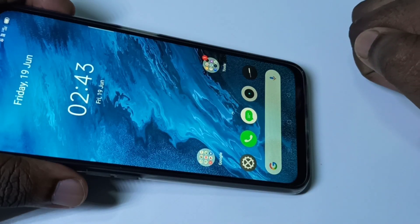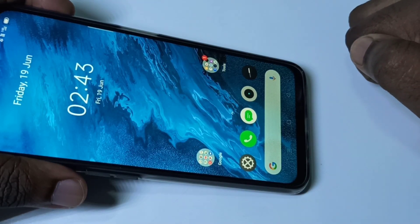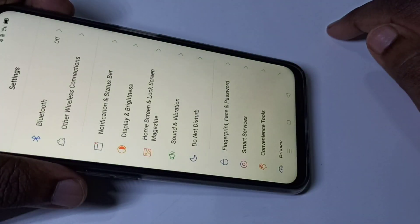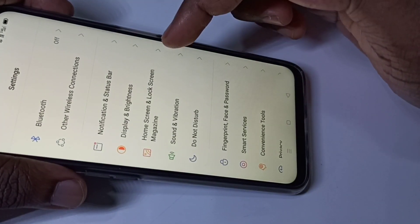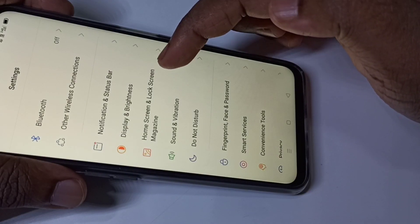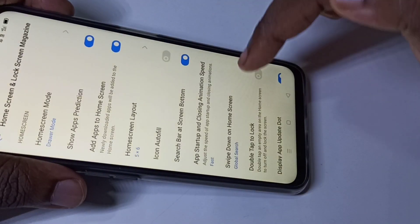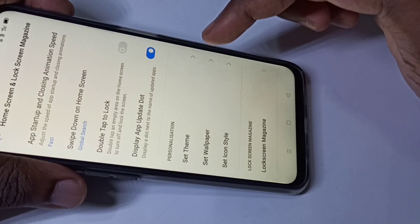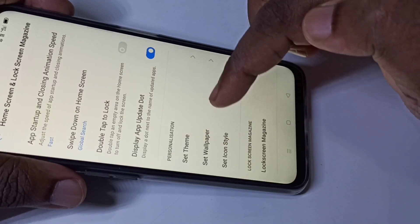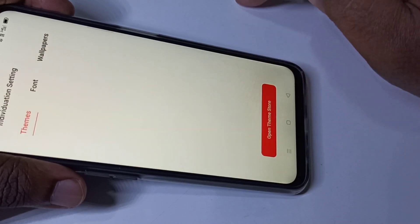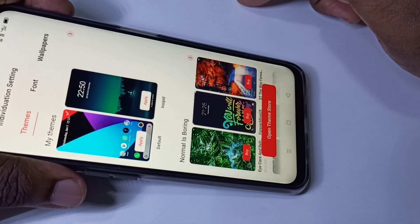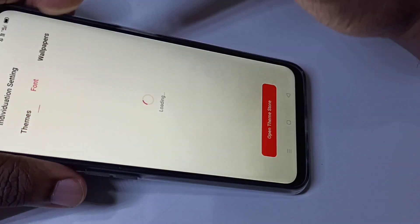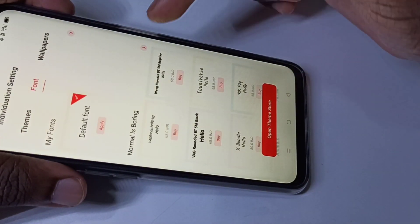Hi friends, this video shows how to change font style. Open Settings, then tap on Home Screen and Lock Screen. Go down, then tap on Set Theme. Here you can see Font — tap on Font.